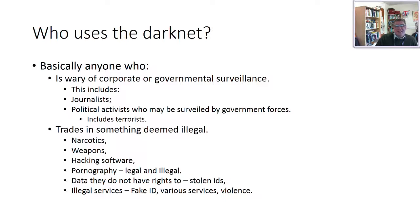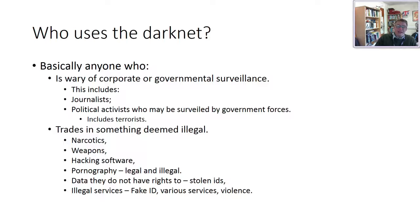Who uses the dark net? Basically anyone who is wary of corporate or government surveillance — journalists and political activists who may be surveilled by government forces. It also may include terrorists using the dark net to communicate, or someone trading in something deemed illegal: narcotics, weapons, hacking software, pornography, data they don't have rights to. Identity theft can be passed on and sold, and you might also be able to buy fake IDs or pay for illegal services.